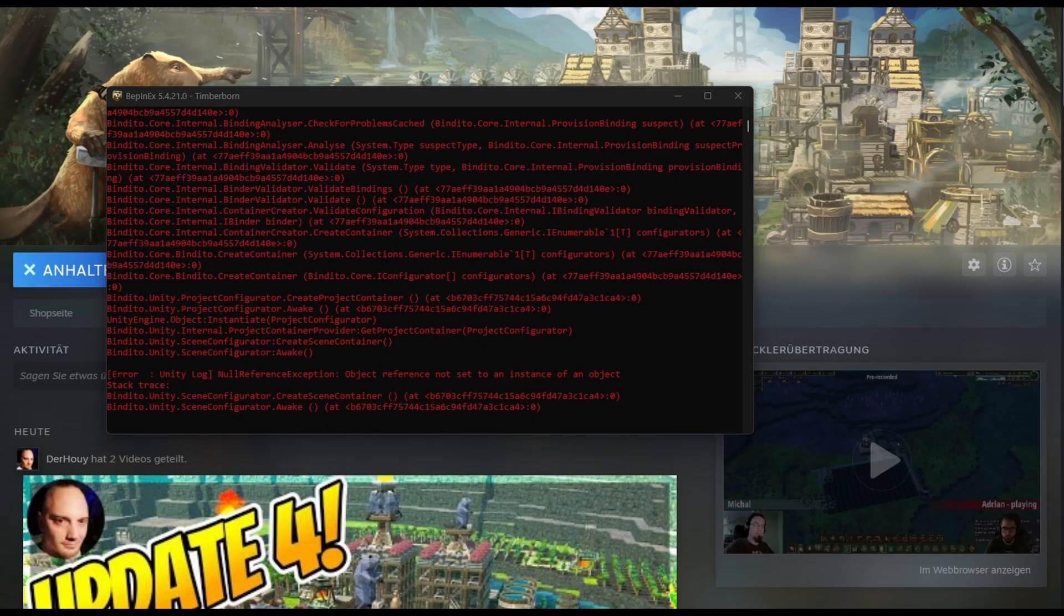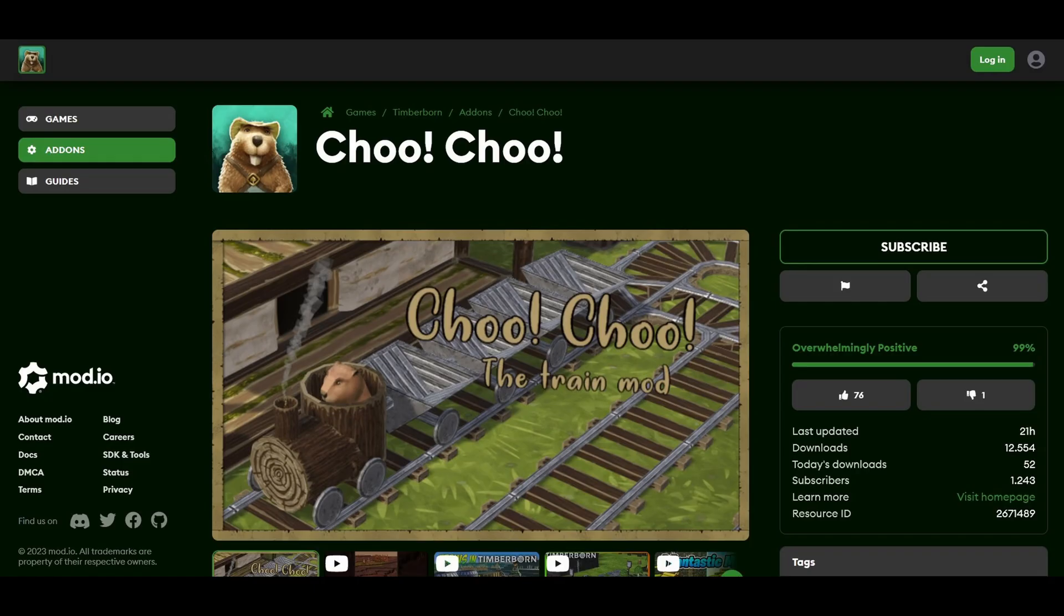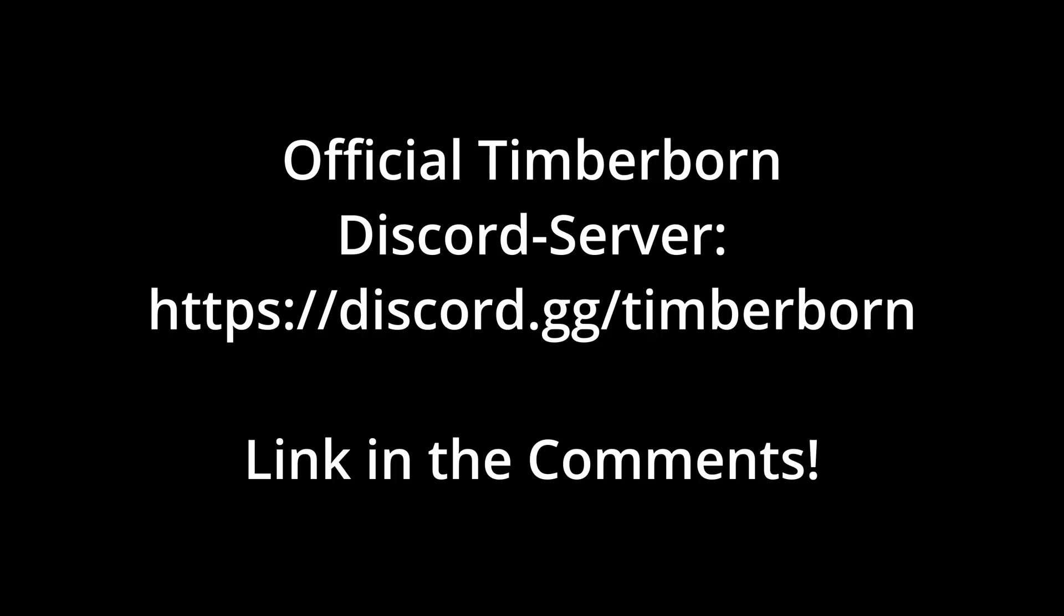Now regarding mods, if the game doesn't start due to the mods, regardless of the version, you can temporarily disable them. In newer versions, mod creators may need to update their mods for them to work. You can find more information about that on the official Discord server, found in the comments.